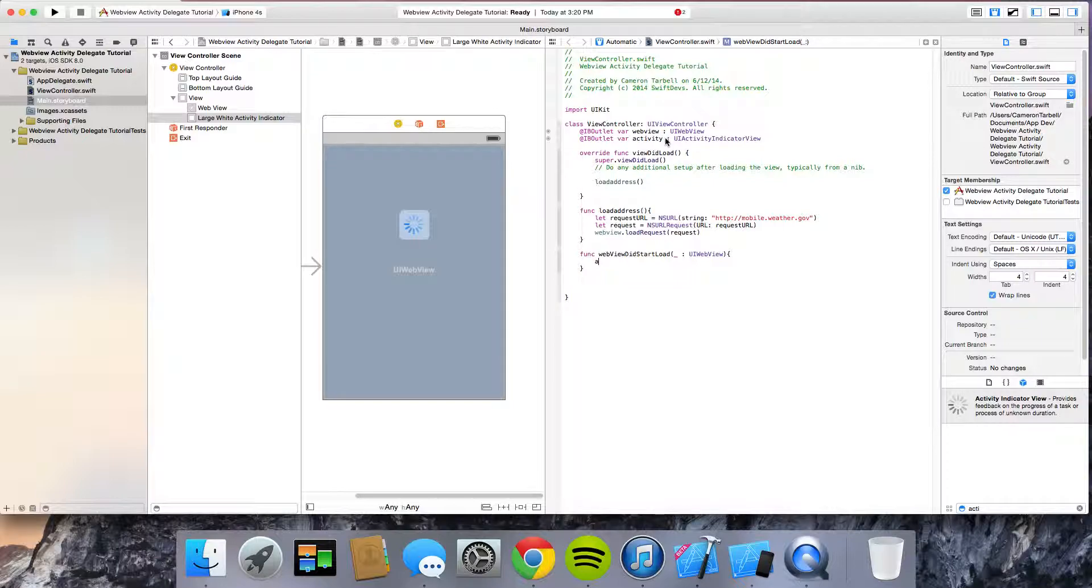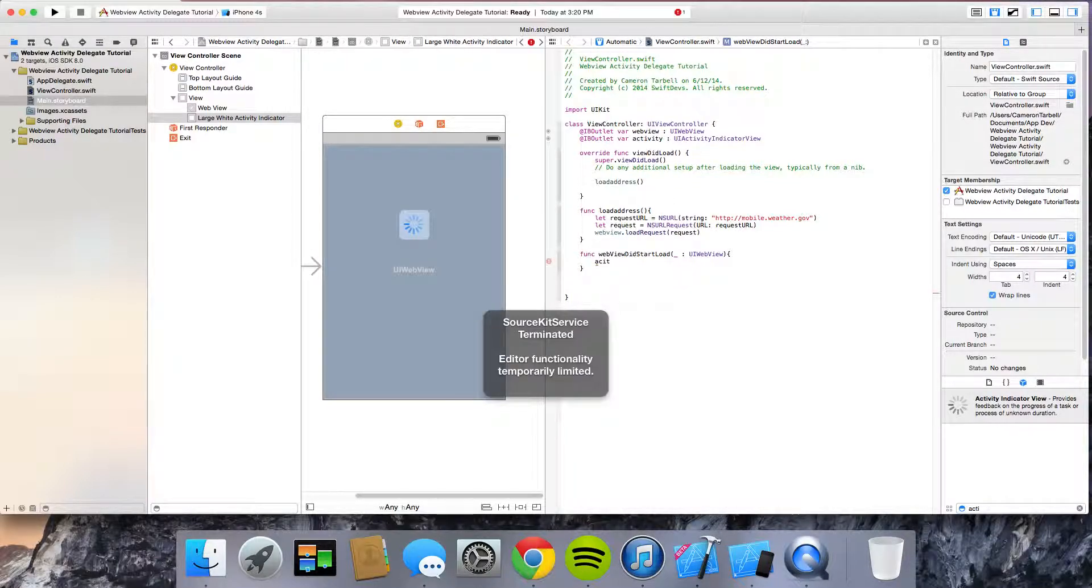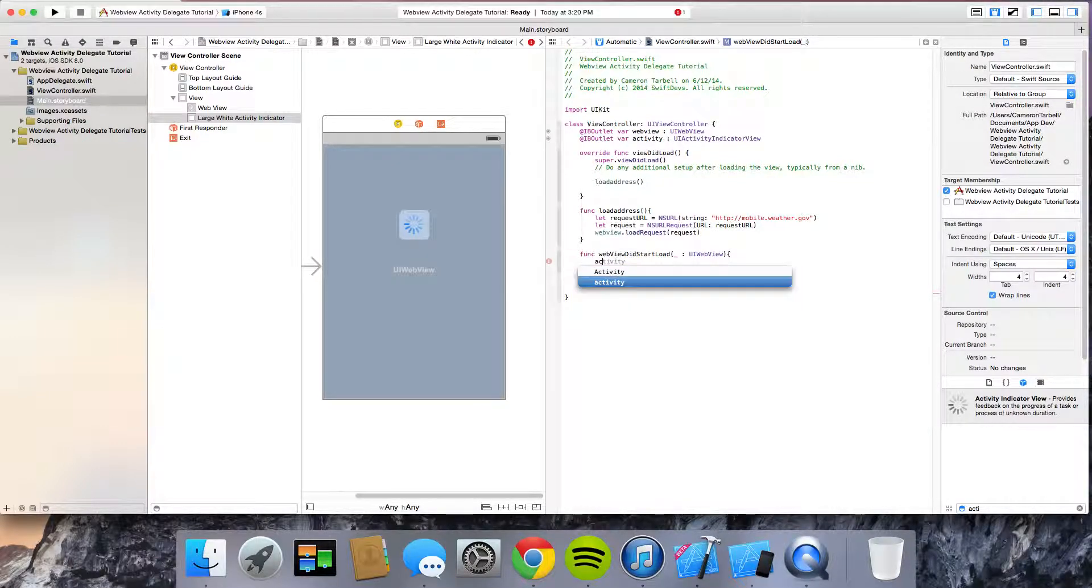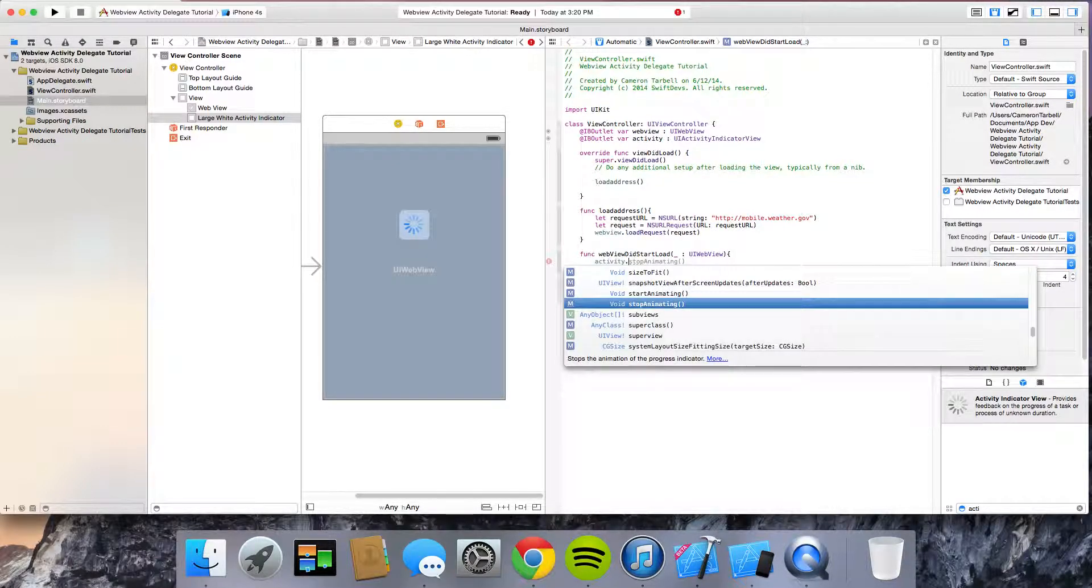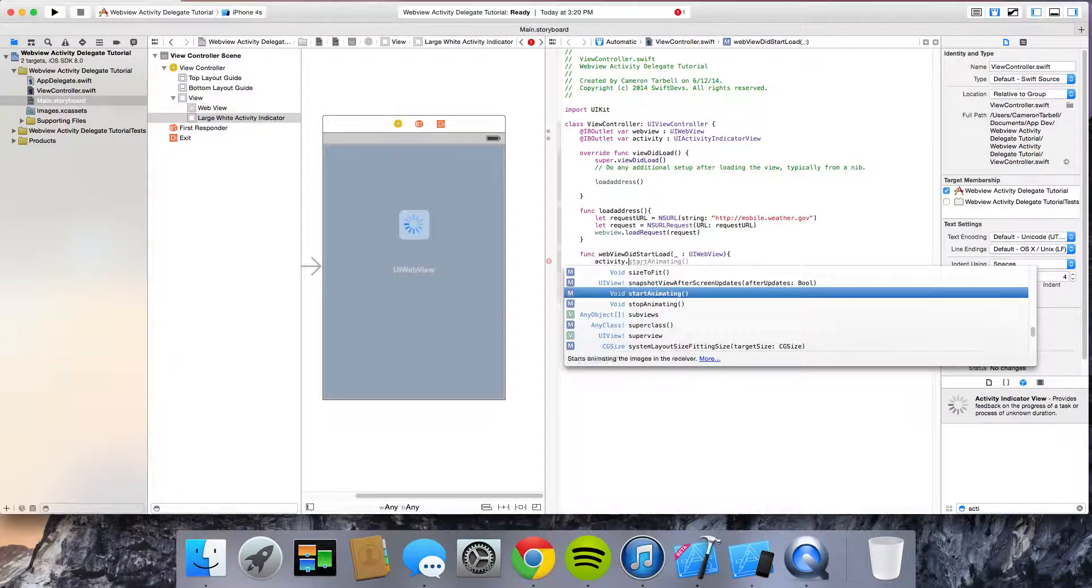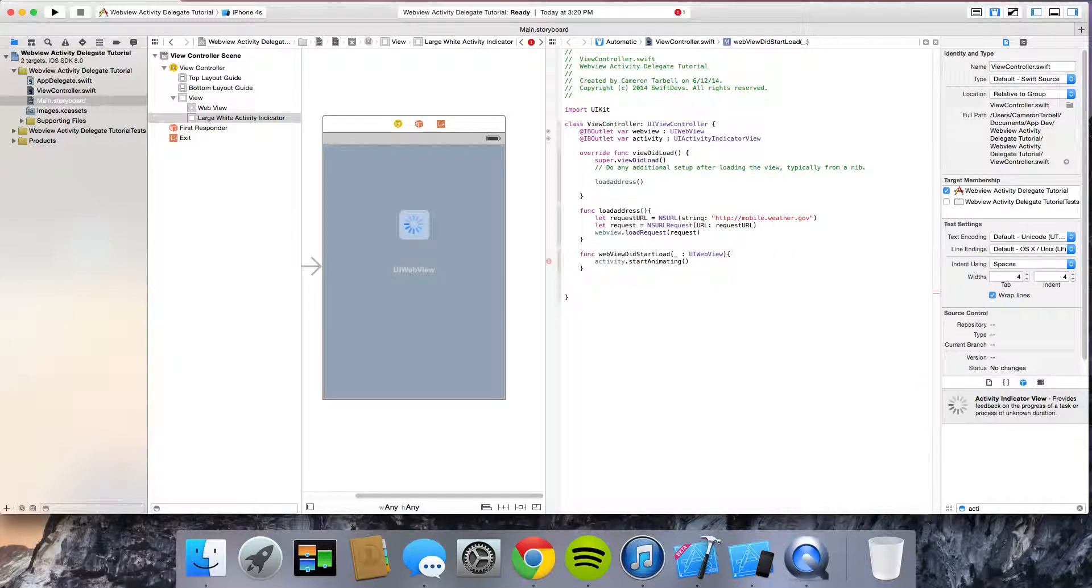And you can do act, I'm going to name it, actually I'll just leave it. You're fine. Activity dot start animating.